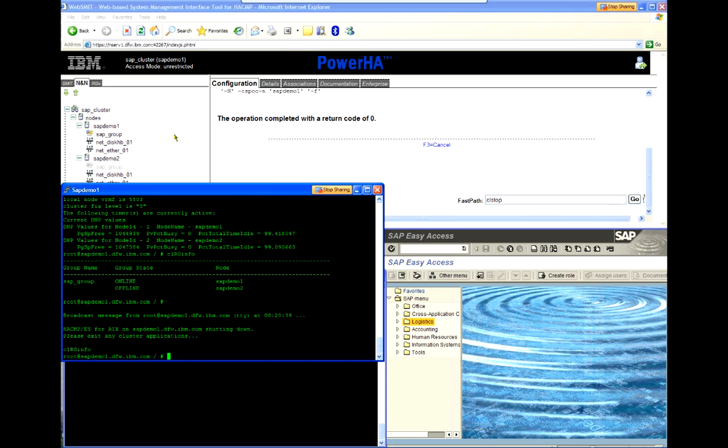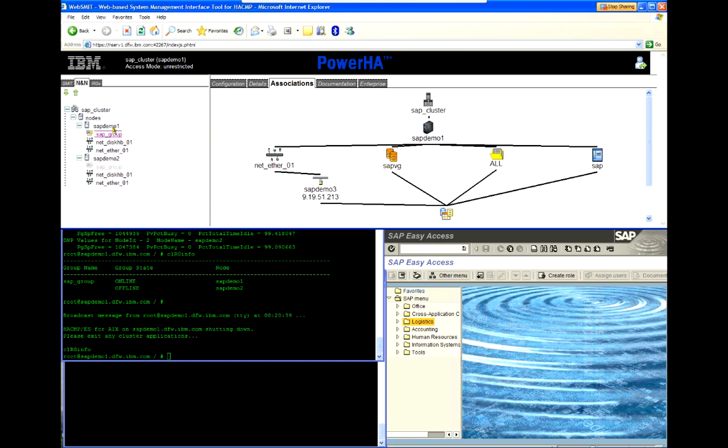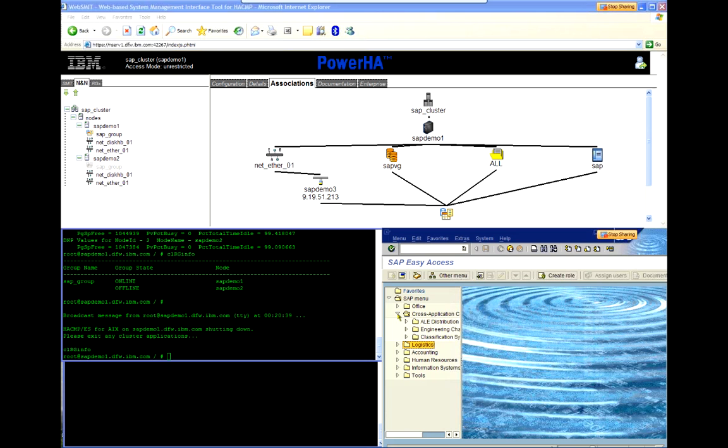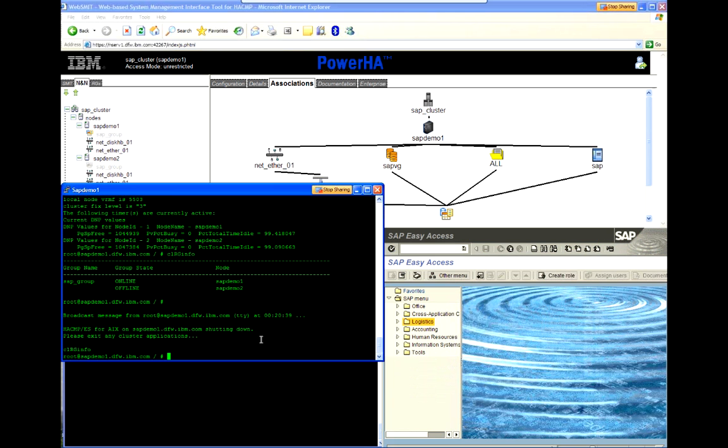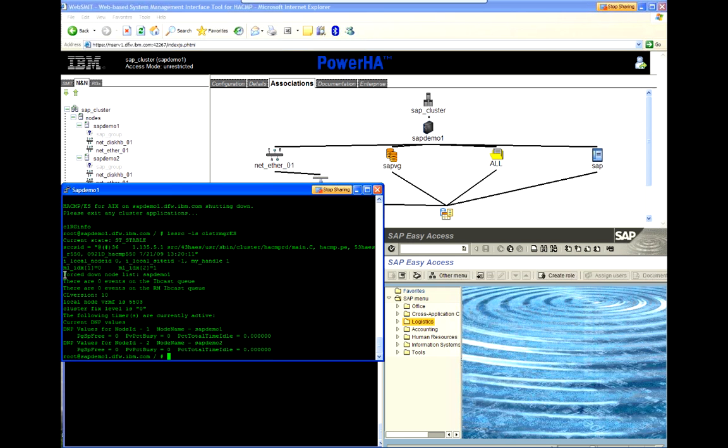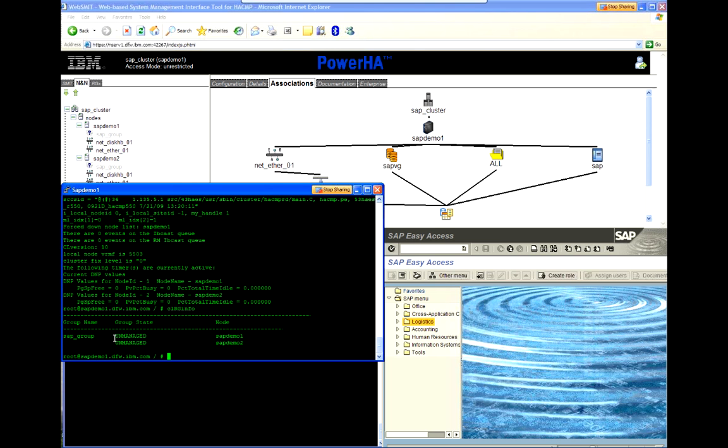And, I can see that nothing is changing in my WebSmit view. Resources are not being affected. I can see I can still click around and do things in SAP. I will come back and show that again while the update is actually running. So, now, we can see SAP Demo 1 has showed up in the forced down list. The resource group is now showing in unmanaged.